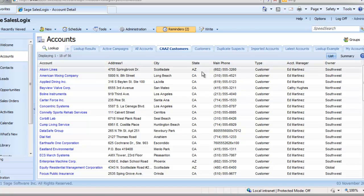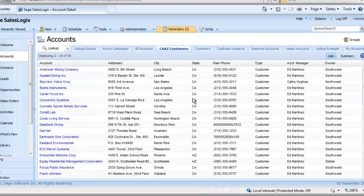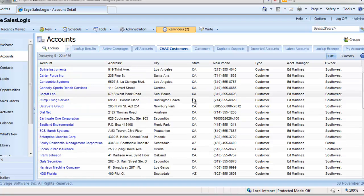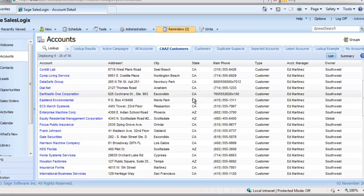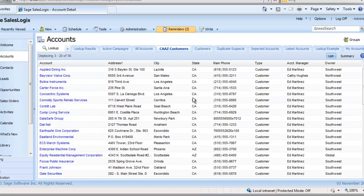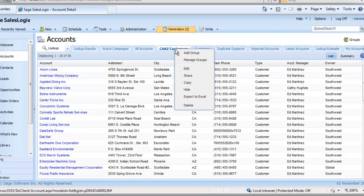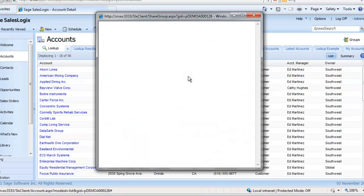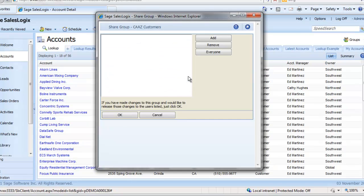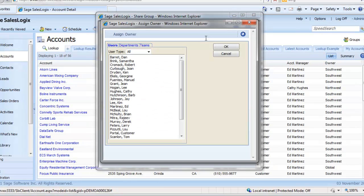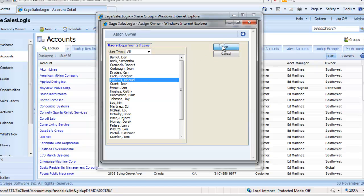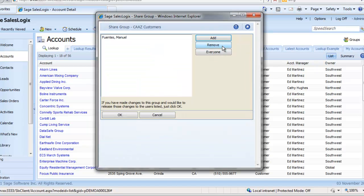You also have other options if you right-click on the actual name of your group. First, let's look at sharing a group. If you want, let's say, a colleague in marketing to also have access to your group, click Share. Now click Add and choose who should have access to your group. Once selected, click OK. And then OK again.